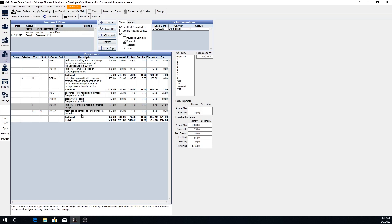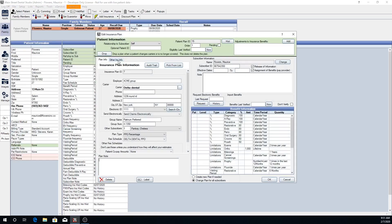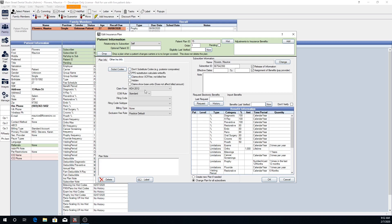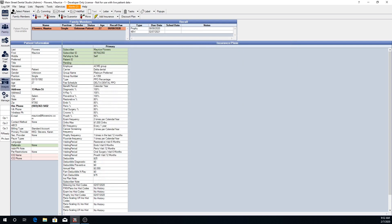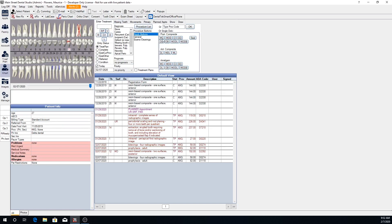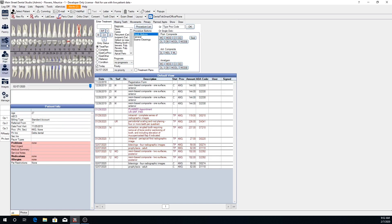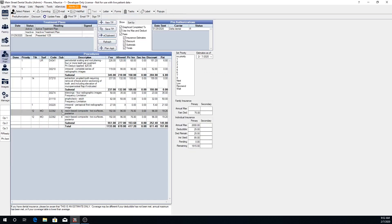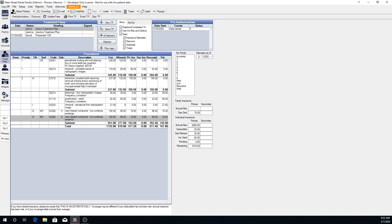You will also run into situations where there may be a downgrade for a particular insurance. Downgrades are turned off by default, however if we come back to the insurance plan and go to Other Insurance Info, we can uncheck the Do Not Substitute Codes box and click OK. Going back to our chart with composite fillings and then to the treatment plan module, we can now see that these two procedures have an X in the substitution column to indicate that this insurance downgrades and pays based off of a lower rate — in this case the insurance does not cover at the composite rate, they cover at the amalgam rate.